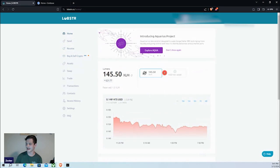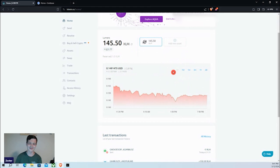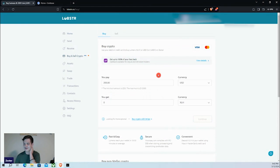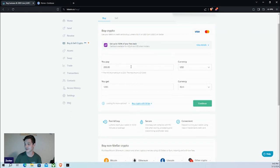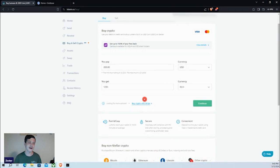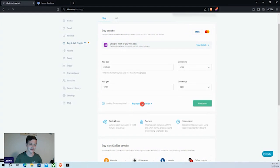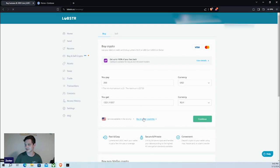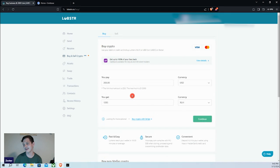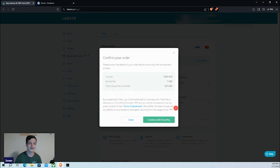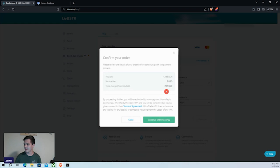We've come over to 'Buy and Sell Crypto.' I had a little bit of XLM I was practicing with on the platform earlier. We can see the option to make a purchase of $200 to receive 1,285 XLM. Lobster allows you to purchase with Visa or Mastercard, and they also support Stripe. When we click 'Continue' on that purchase, we find out the total cost would be $207 — and that is a substantial fee.